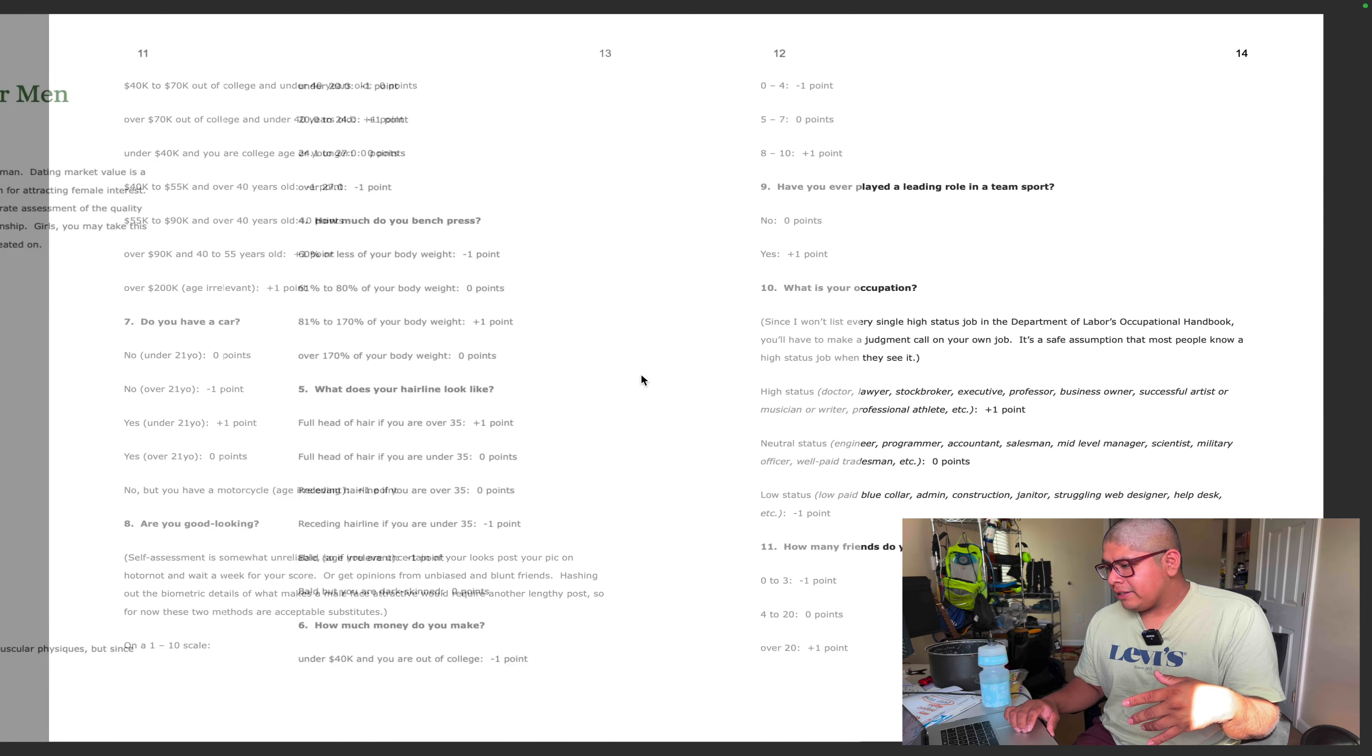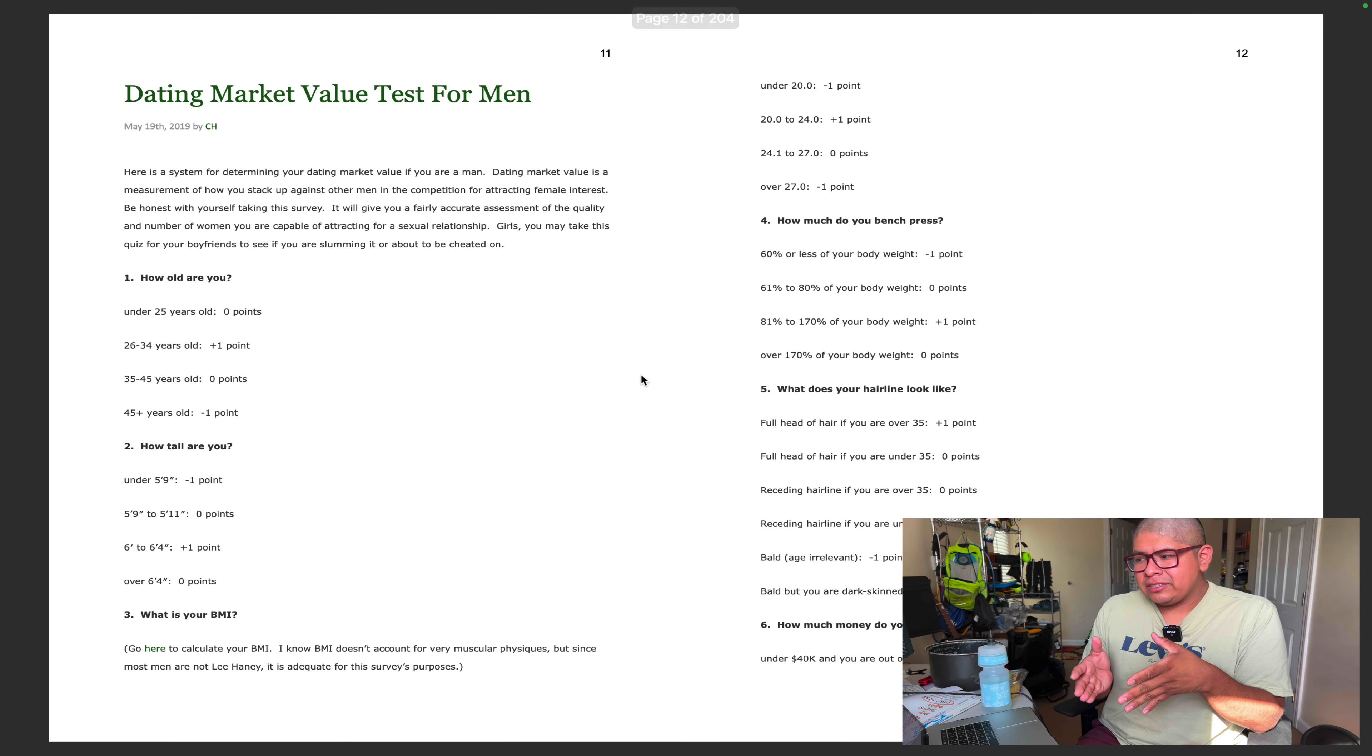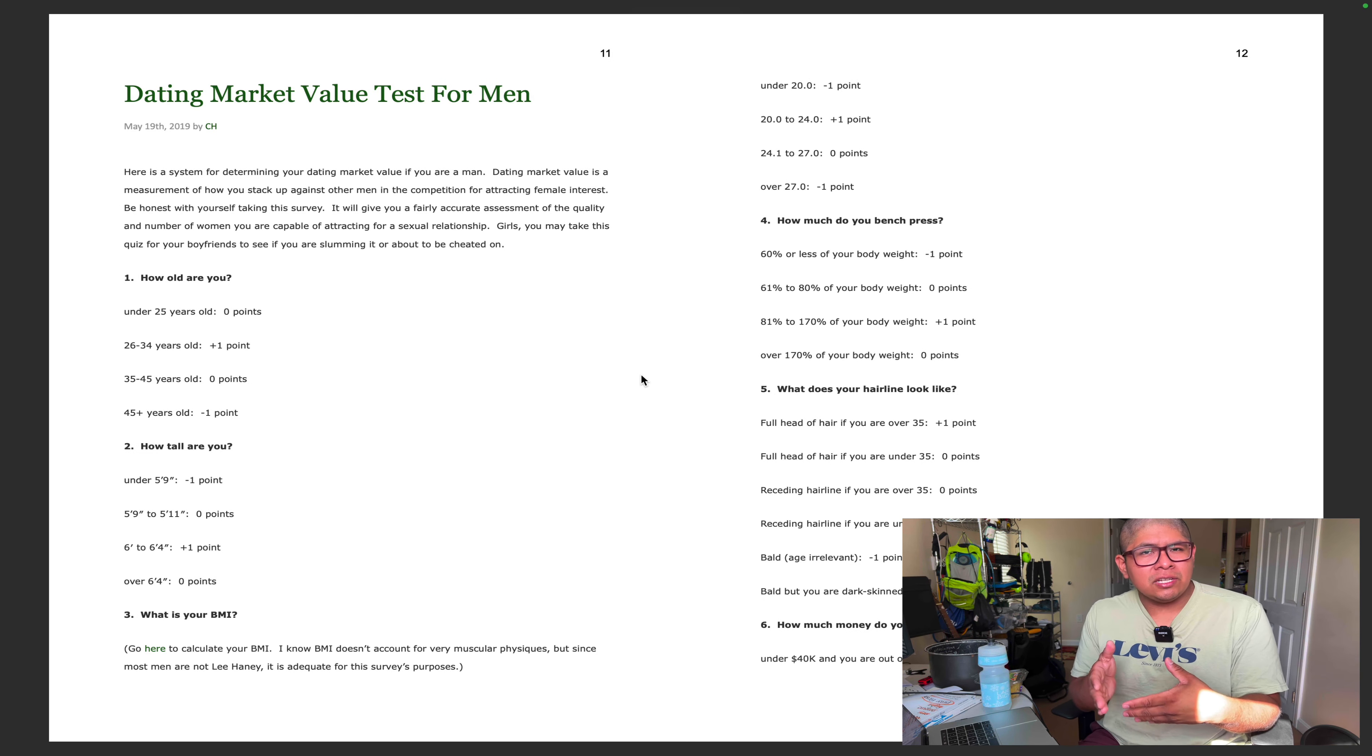Bonjour my friends. I took a bit of French back in high school so I know some French. I can read it, I can kind of understand it, but I don't really know how to speak it. Anyway, what we're gonna do today is take this dating market value test for men.